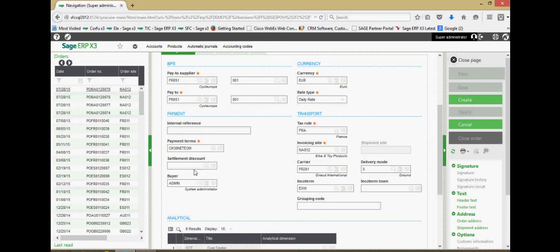We have the settlement discount field that can be used to indicate if you're entitled to an early payment discount if you wire or send a check to the supplier within a truncated time frame of maybe like 10 to 15 days.